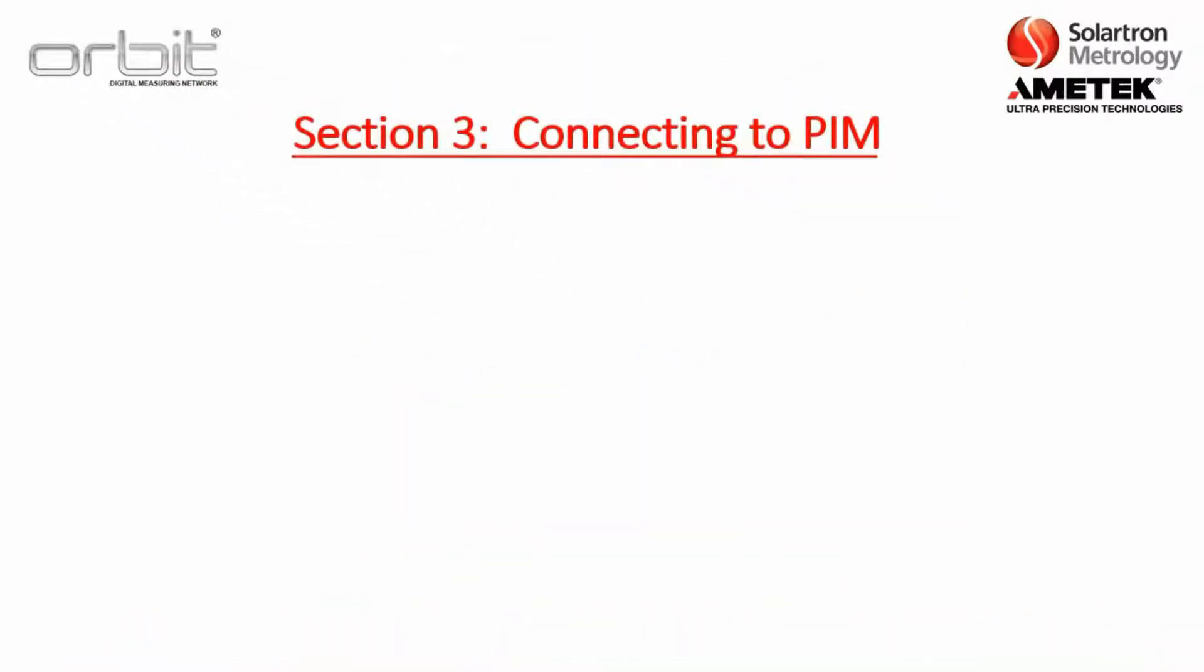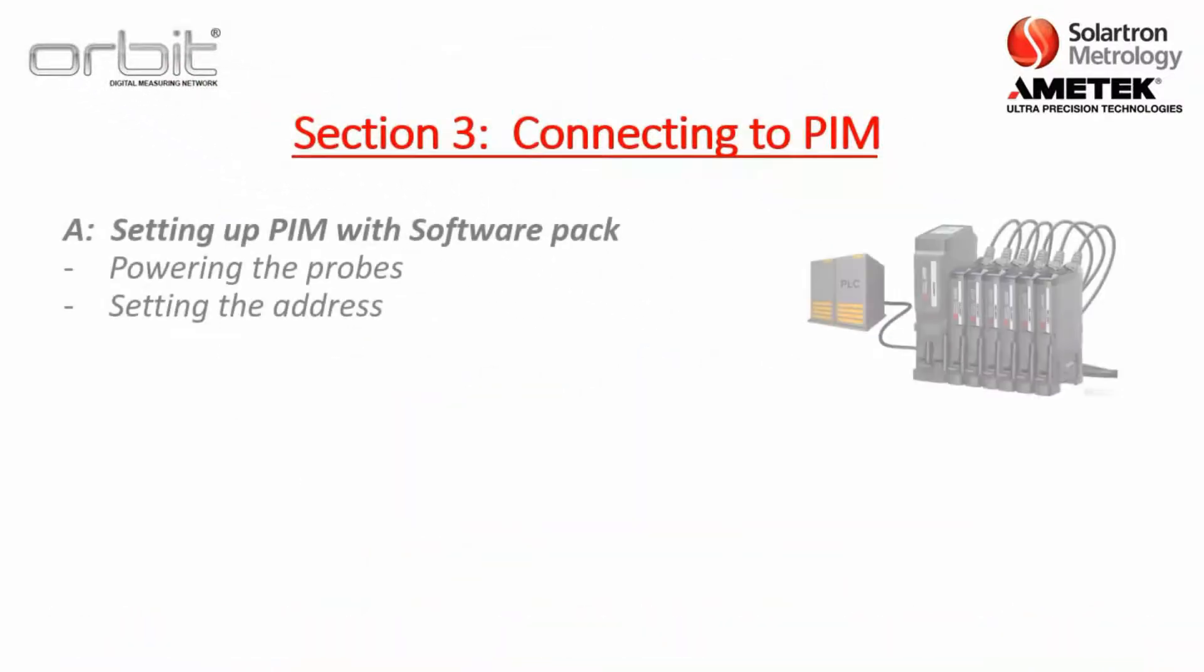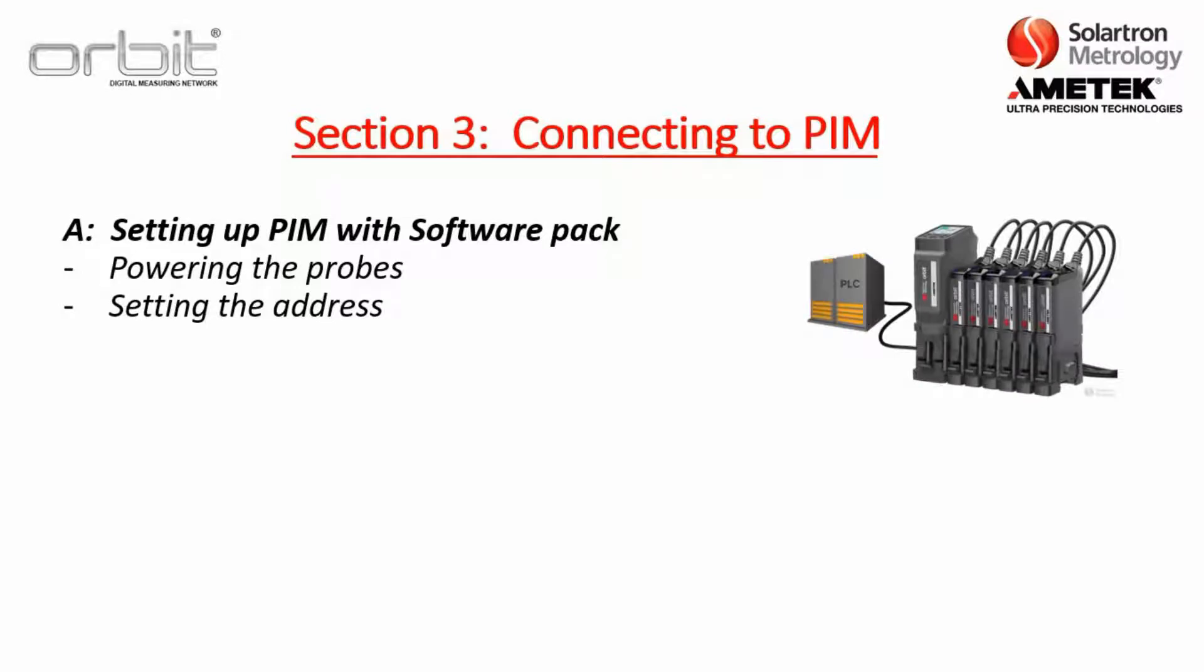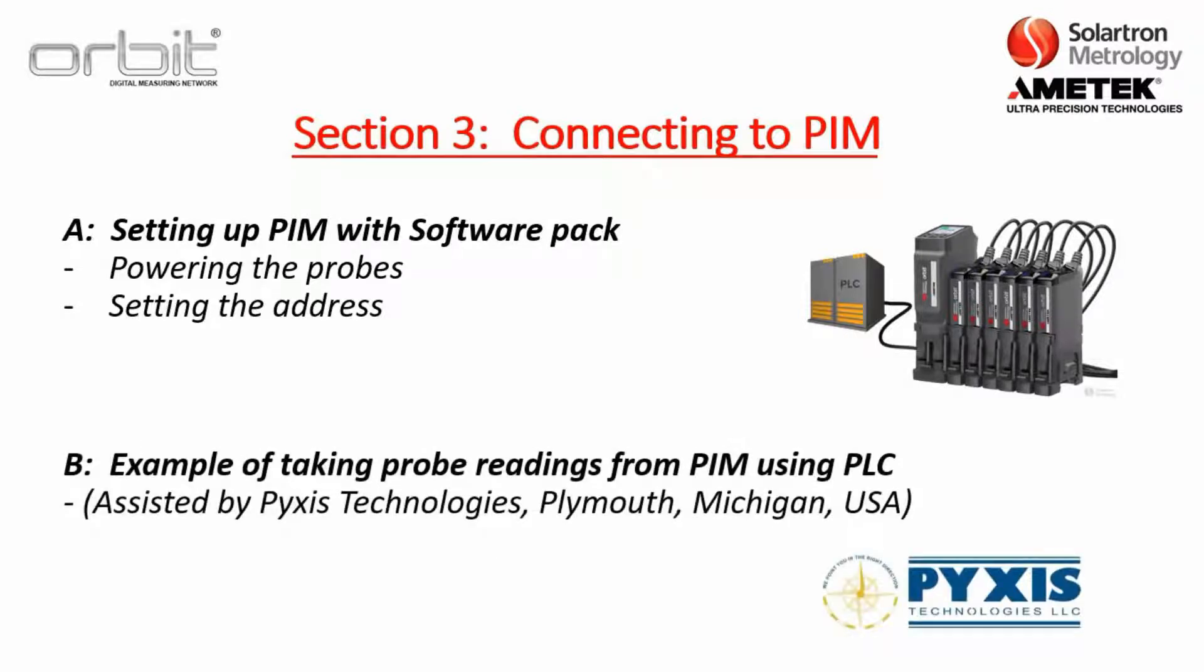This section will basically have two parts. First is setting up the PIM with the software pack that Solartron provides. I include we'll just briefly discuss powering the probes as well as setting an IP address. Then in Part B we're just going to do a quick example of taking probe readings from the PIM using a PLC. This is actually going to be assisted by Pyxis Technologies out of Plymouth, Michigan in USA.